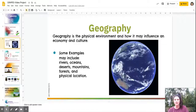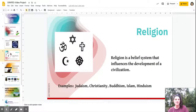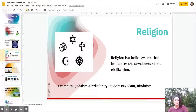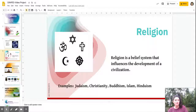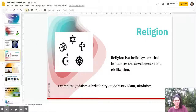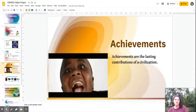Our next key concept in GRAPES is Religion. Religion is a belief system that influences a civilization. We will study five major religions throughout the course — these are the five major religions of the world even in current times, but they all originated in ancient times. They are Judaism, Christianity, Buddhism, Islam, and Hinduism.